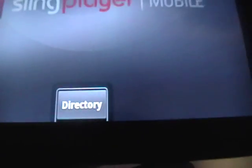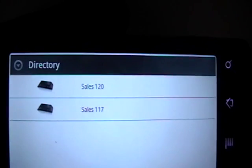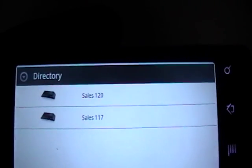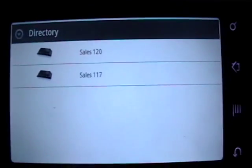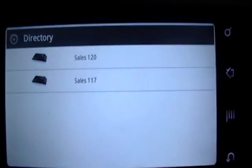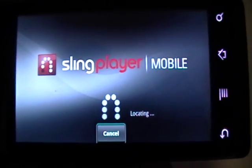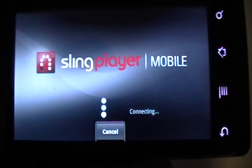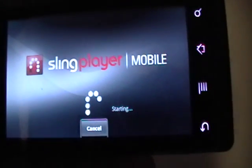Get into the directory, and you can choose your box — if you have more than one box at your home, you're not only richer than me, but you're also lucky. And then it loads from your box.